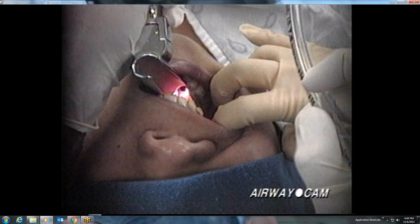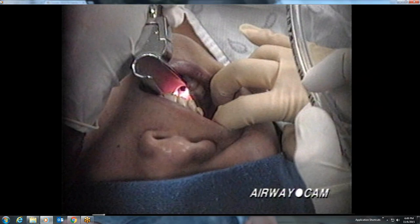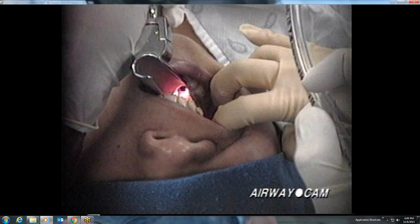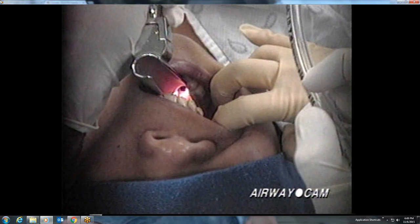The Miller blade has a much smaller flange. In an emergency situation, such as with massive tongue swelling, an endotracheal tube can be placed directly down the large barrel of the Wisconsin blade, although tube passage from the right side in order not to block the line of sight is recommended.